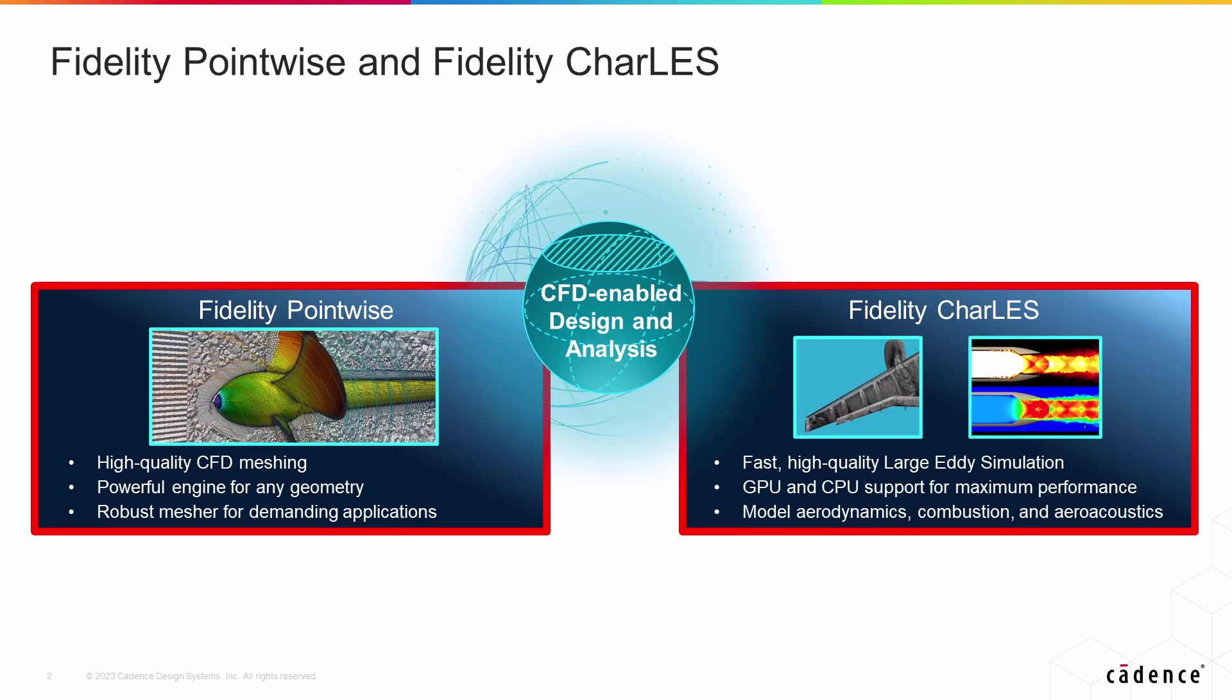On the other hand, Fidelity CharLES is our large eddy simulation solver that can be used for extremely accurate scale-resolving simulations with GPU resident performance and great scalability.